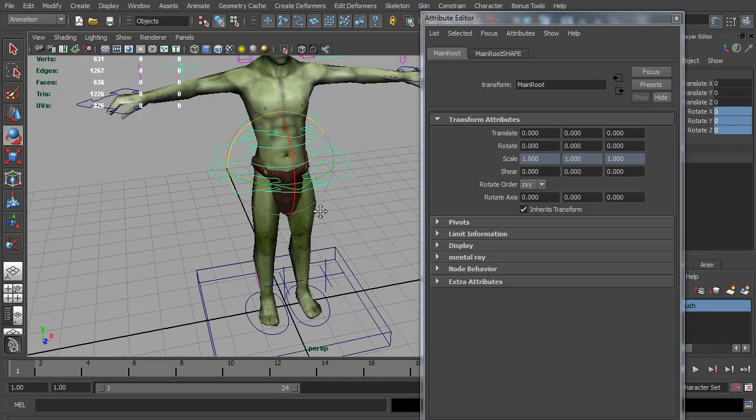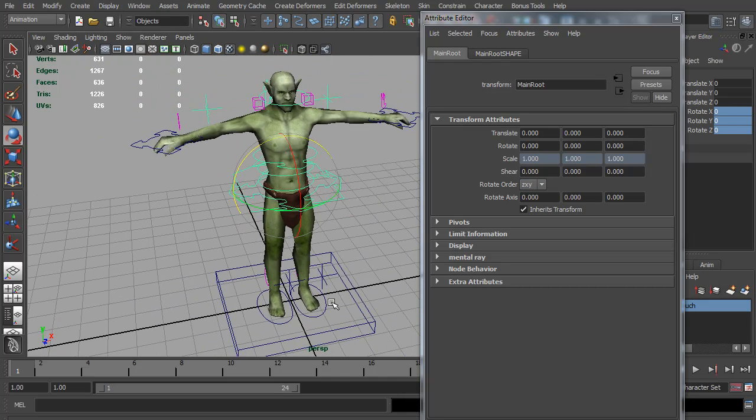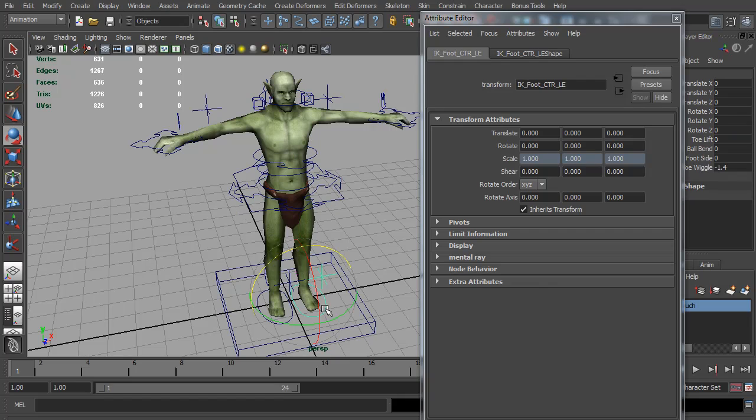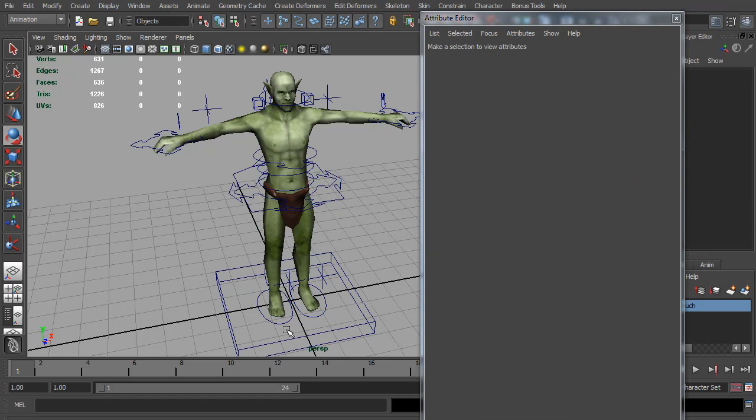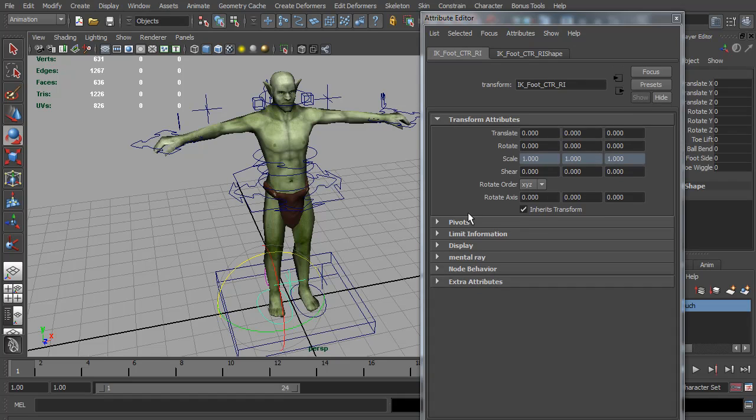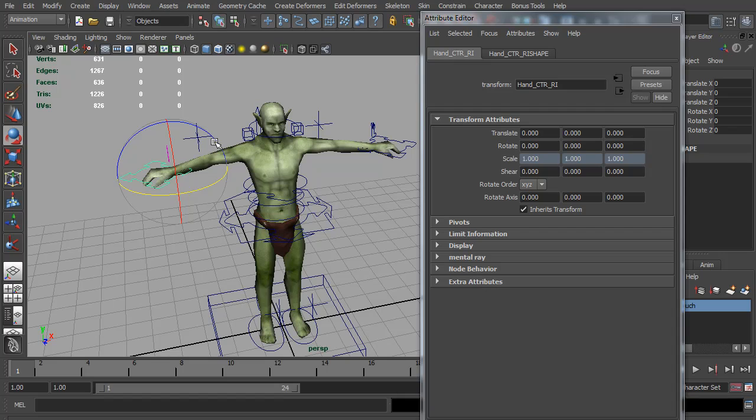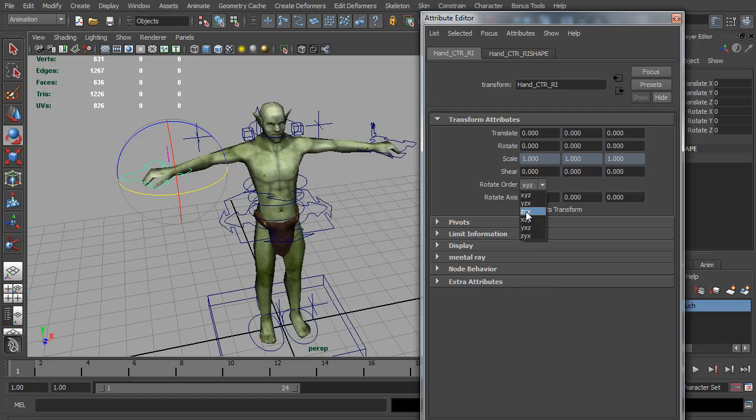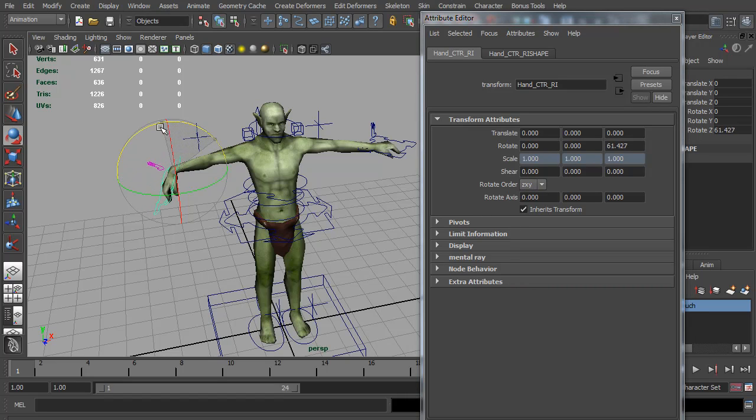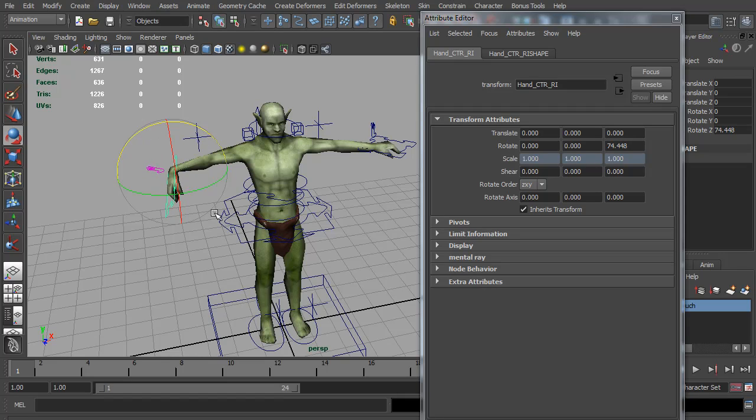With that setup I am less likely to gimbal lock while animating. In fact, ZXY is what I set most of my IK controls to. So I'm going to do the same for the foot and the hands. Even though they're in T-pose, if you set it to ZXY and then rotate down to a more natural position, nothing can move so it's still going to have the same sort of setup as the foot.